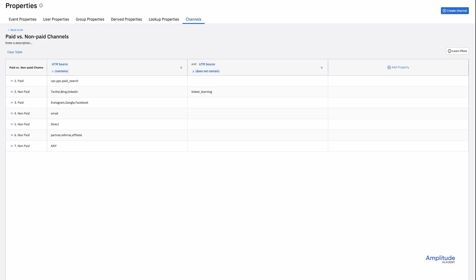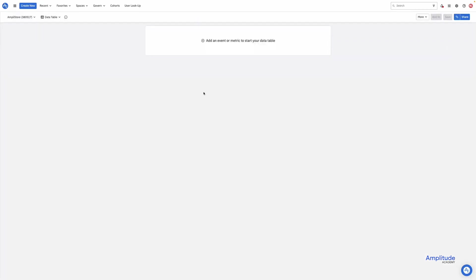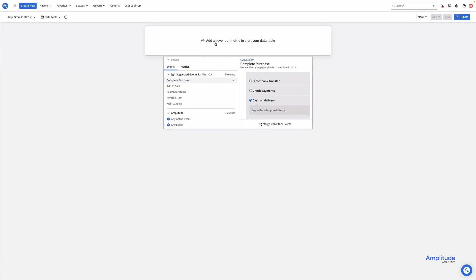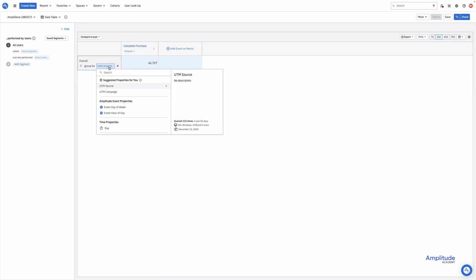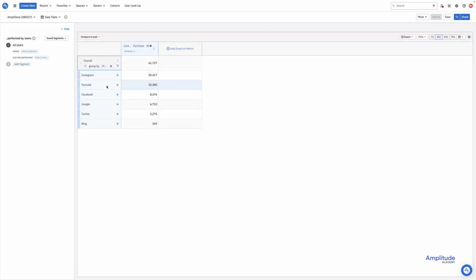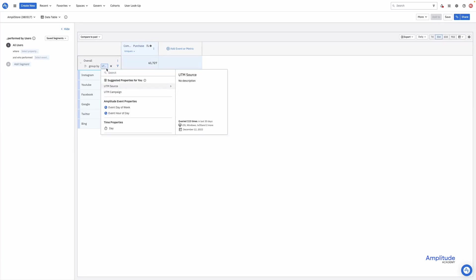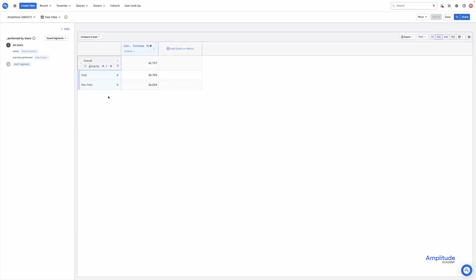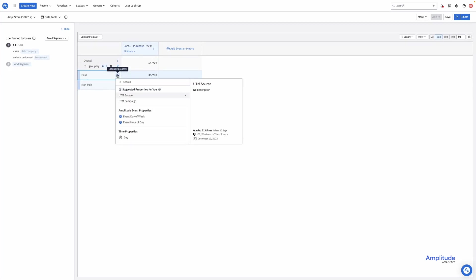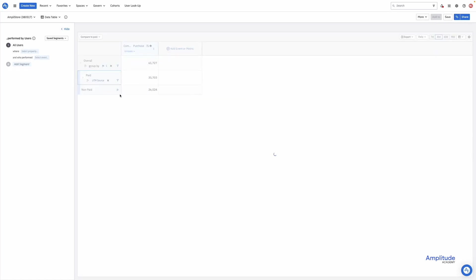Now let's go see how this looks in a data table. I'll go ahead and choose my event, complete purchase. And now we can break out by UTM source, just like we could before. But we can also break this out by paid and non-paid by selecting our channel classifier. And then we can still break them out again by UTM source, to get that granularity.